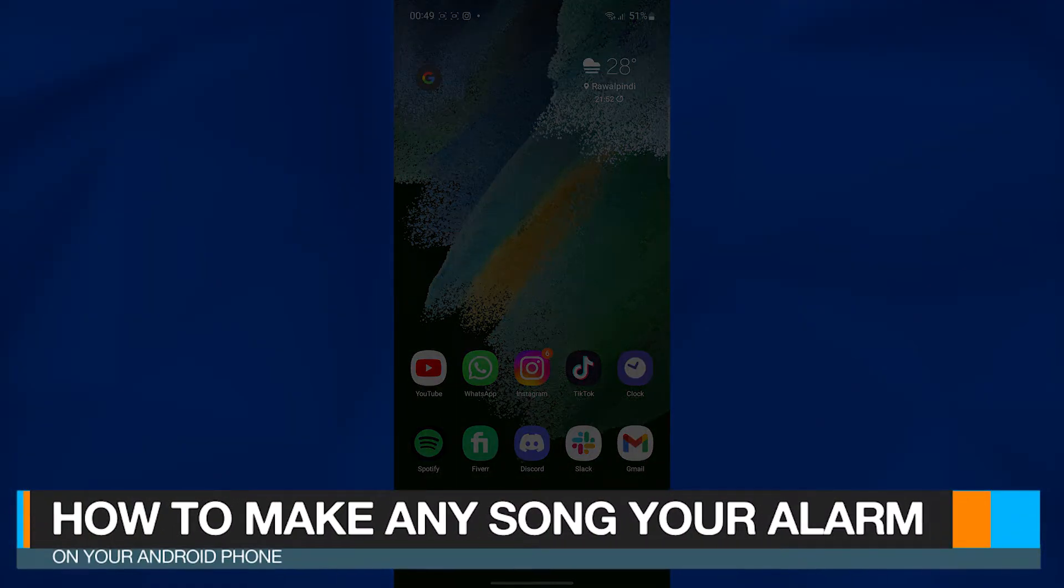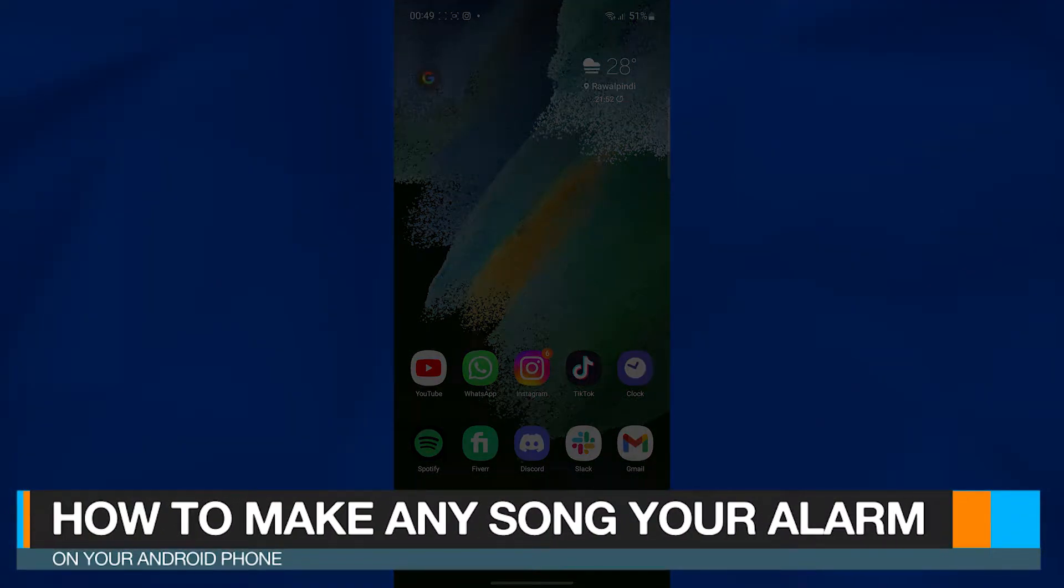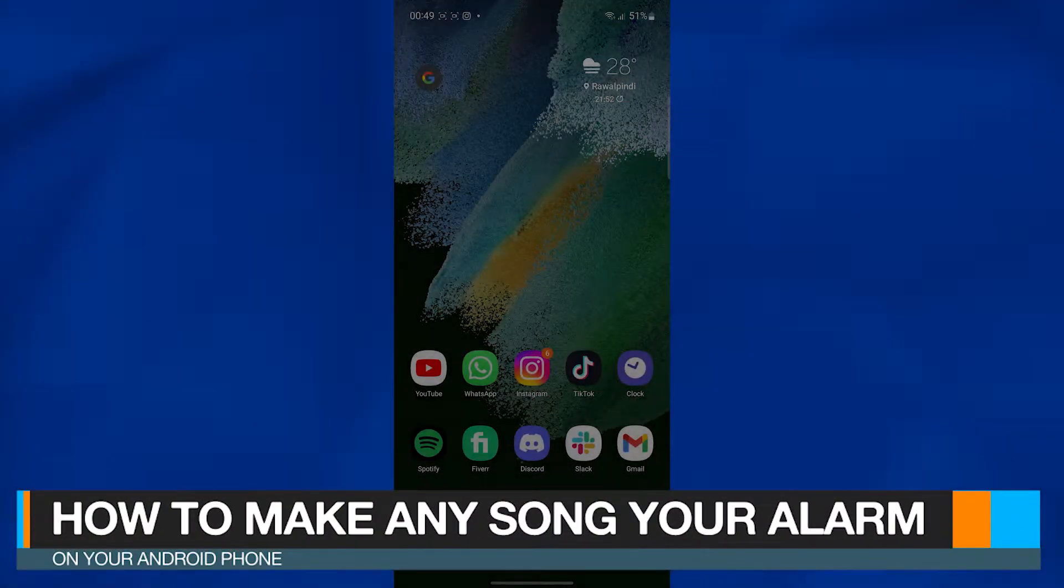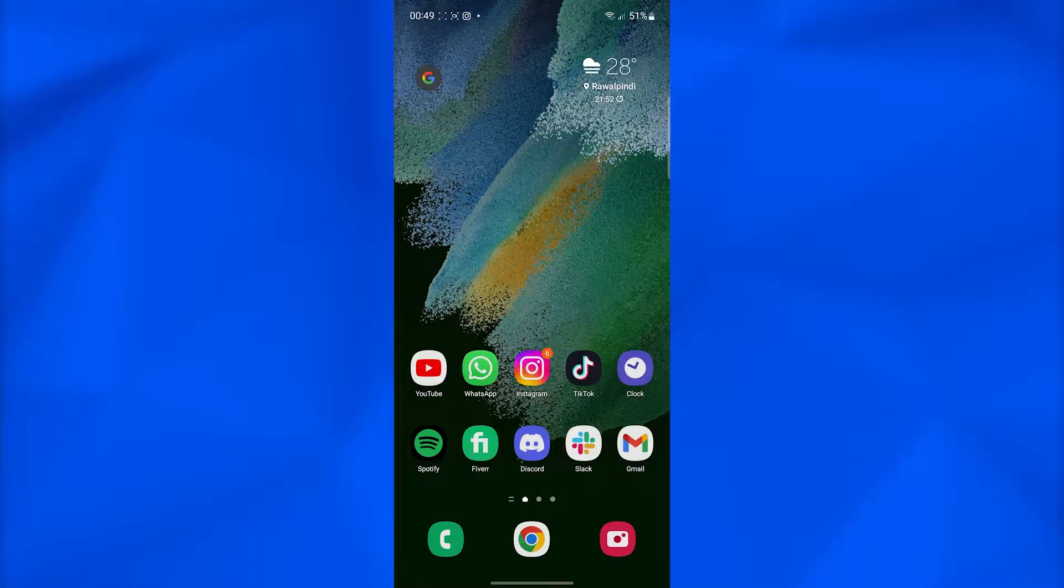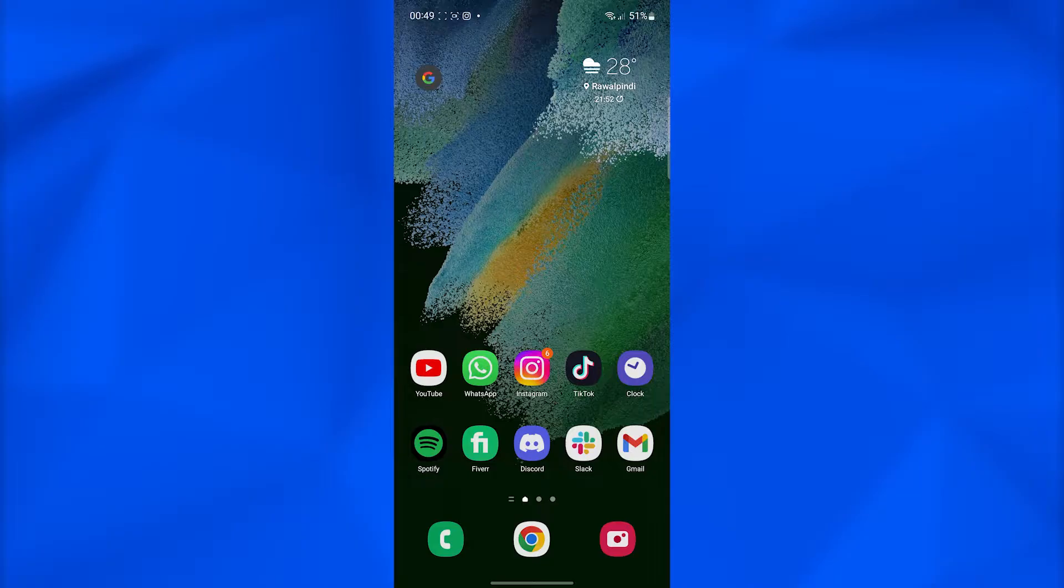How to make any song your alarm on your Android phone. Hi guys, in this video I will show you how you can quickly make any song on Android your alarm.